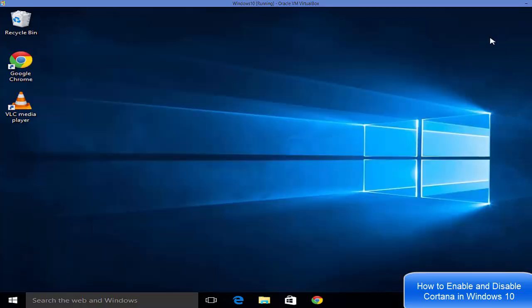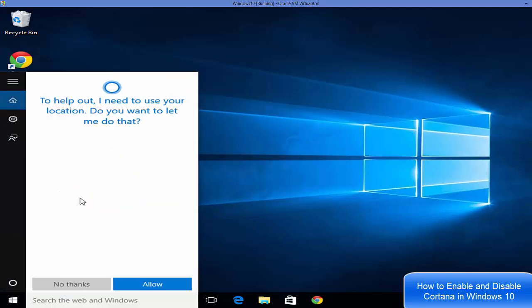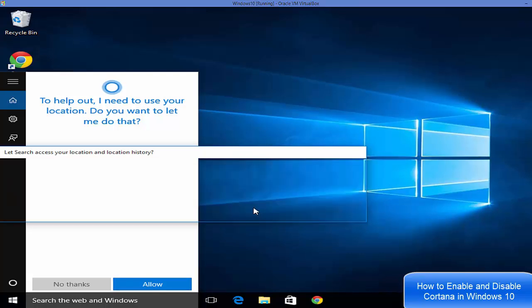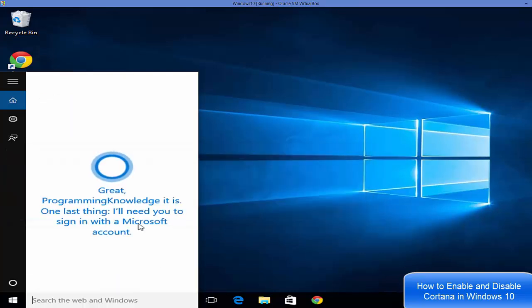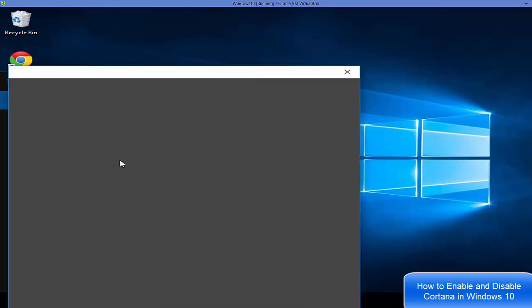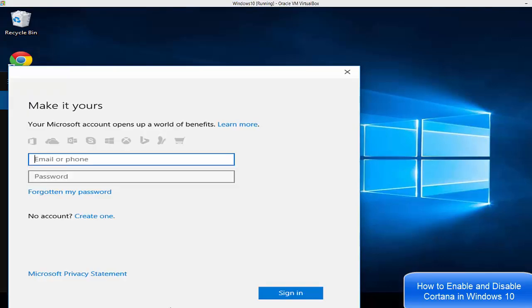Let's check if it's already on or not. Go to your search box here and you will be able to see a welcome message. Then you just need to click allow and click yes, and it will be able to recognize your operating system and start your Cortana.